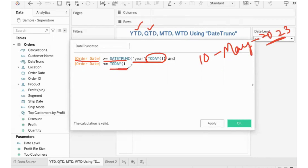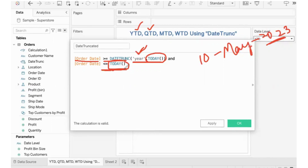So what we are going to do is return 2023 data less than or equal to today. This is 2023 data from the beginning of the year until today — that is the year-to-date: beginning of the year to till date.